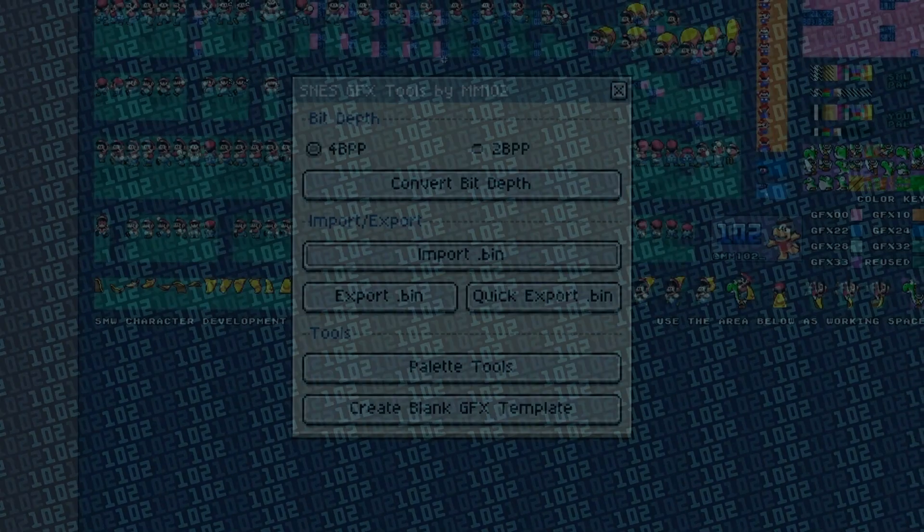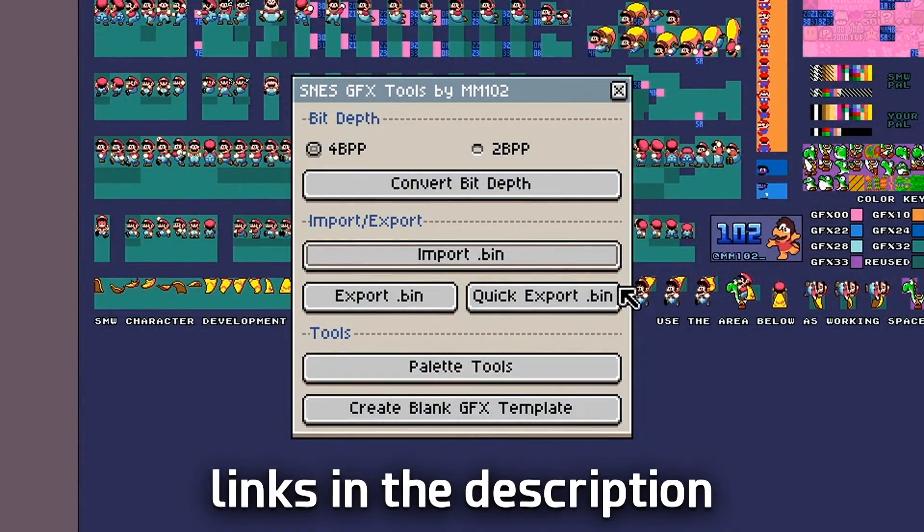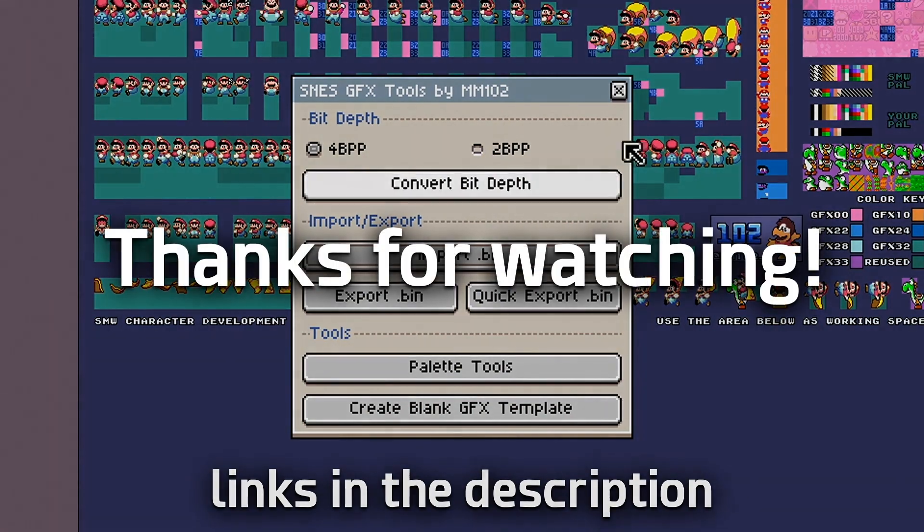But wait, if you can export player graphics using Aseprite, what's stopping you from doing this with other graphics files? Well, this video has a sister video talking about just that, so be sure to check it out. Thanks for watching.